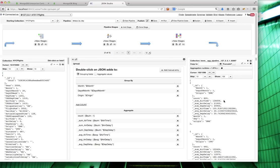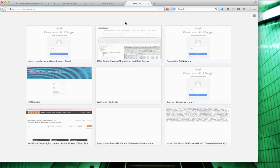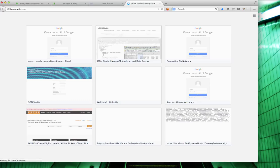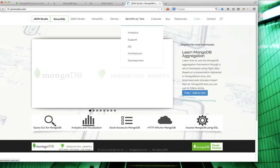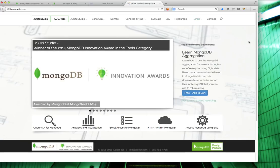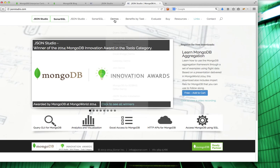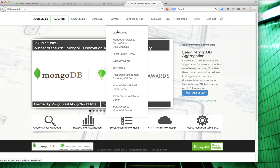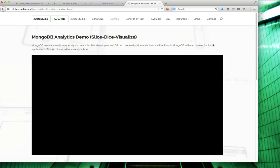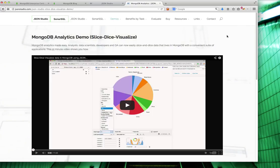If you want to learn more about MongoDB aggregations and how to create them using JSON Studio without having to write code, you can go to the website under Demos. There's an Analytics Slice and Dice demo. It will show you how to create these aggregations. This is a very simple matter.